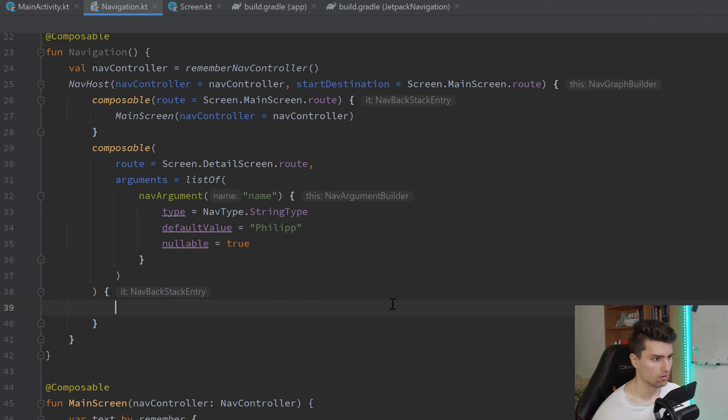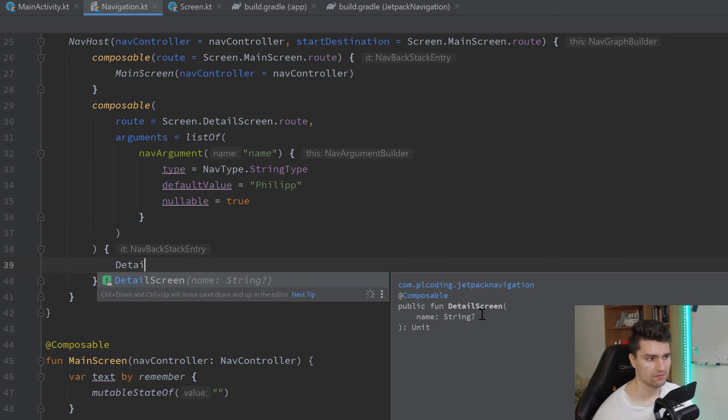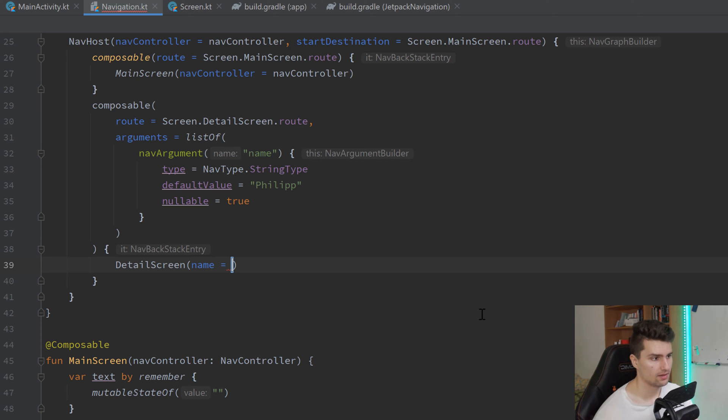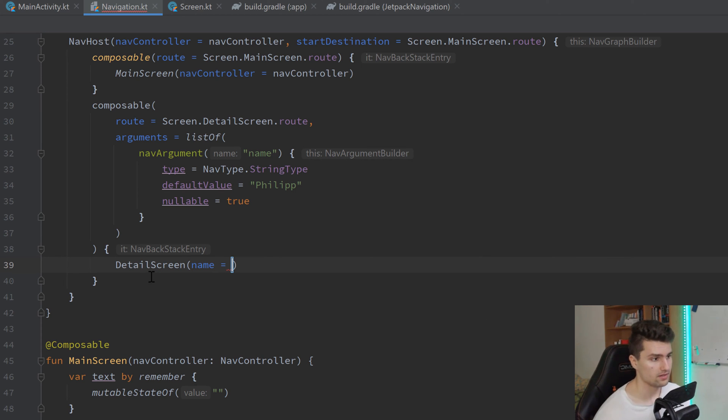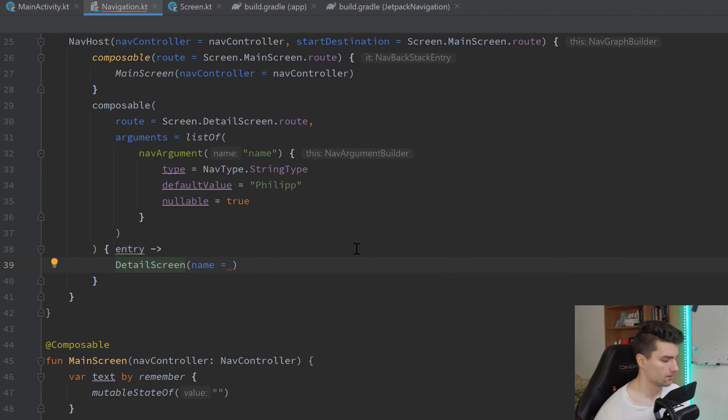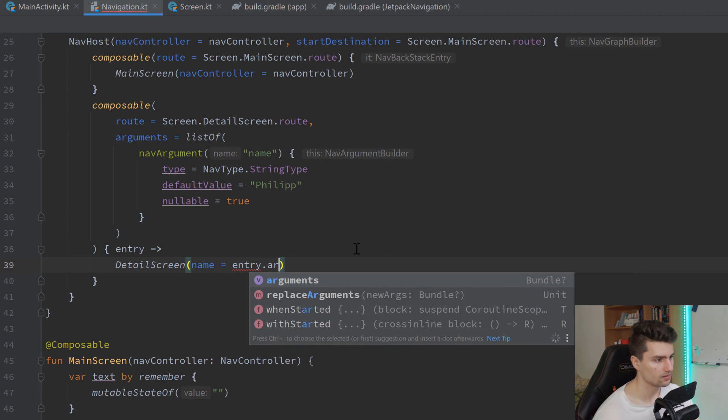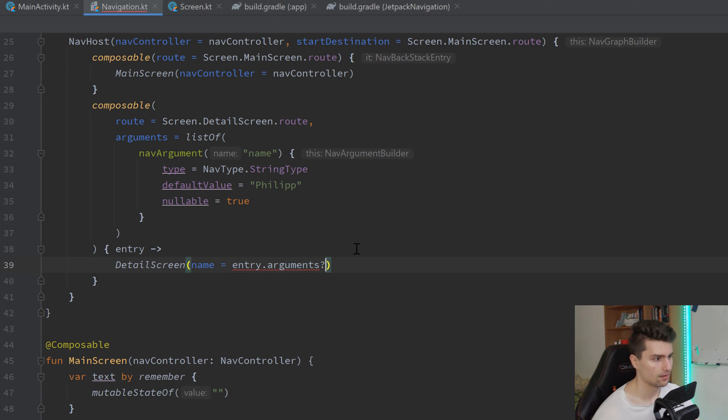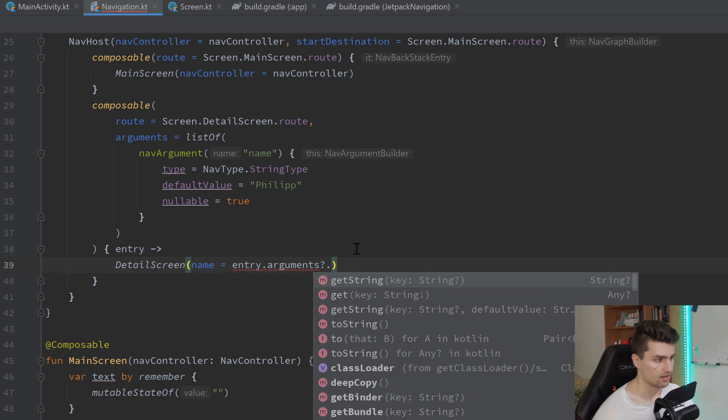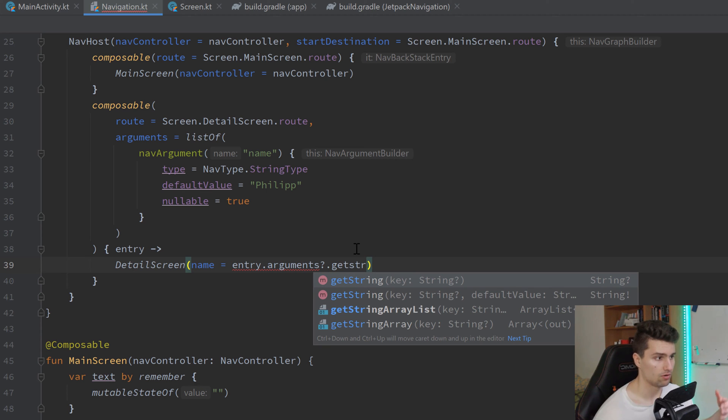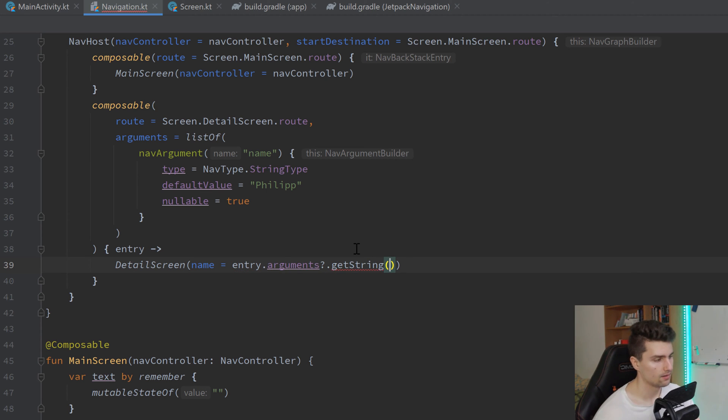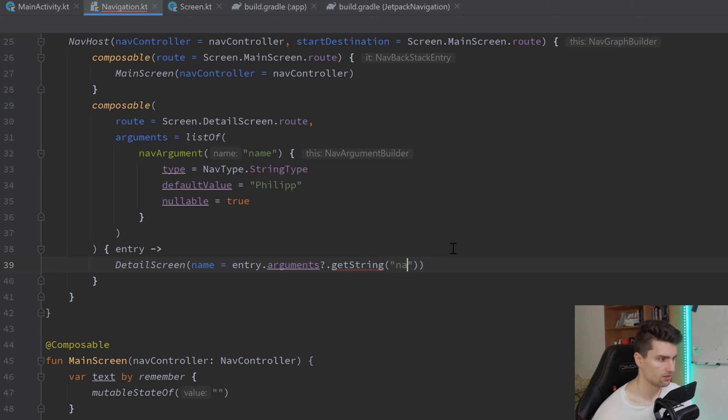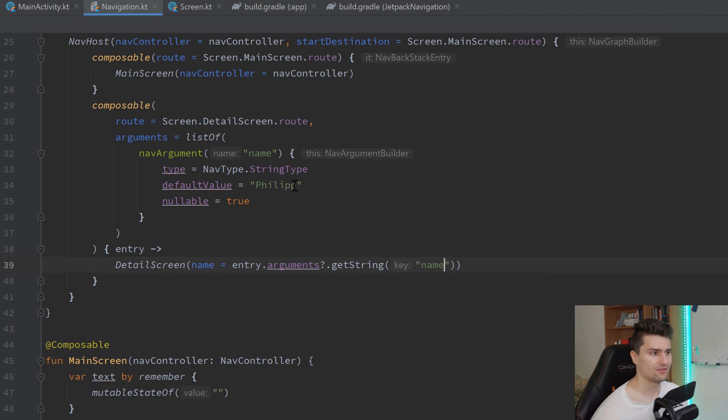In this composable block, we can then specify that this represents our detail screen. And how do we now get this name argument here for our detail screen? Well, that is where this nav back stack entry here comes in handy. Let's give this a name of just entry. And we can then use that entry, dot arguments, to get access to our arguments, which are just a bundle. Dot getString it is, because our name is a string. And here we specify the key. So, how we call this argument, which is this here. So, just name. So, we now defined that we have this argument. But what we haven't done is, we actually didn't pass it.